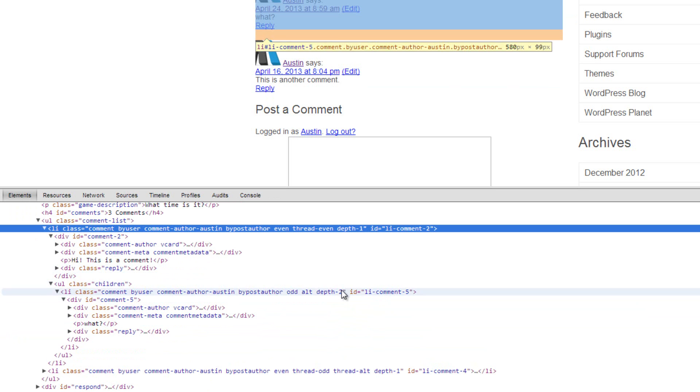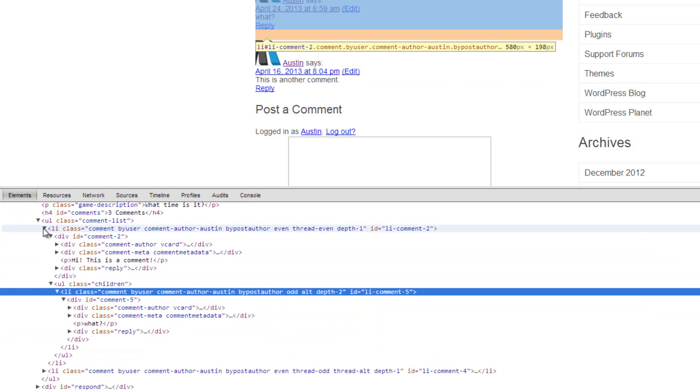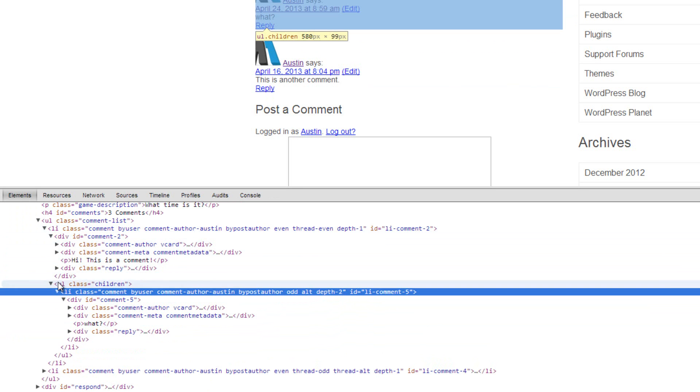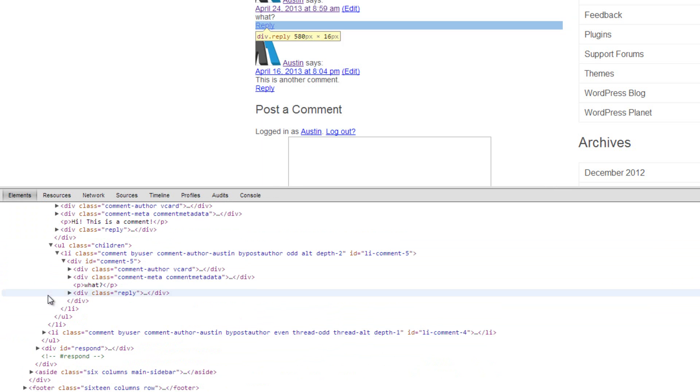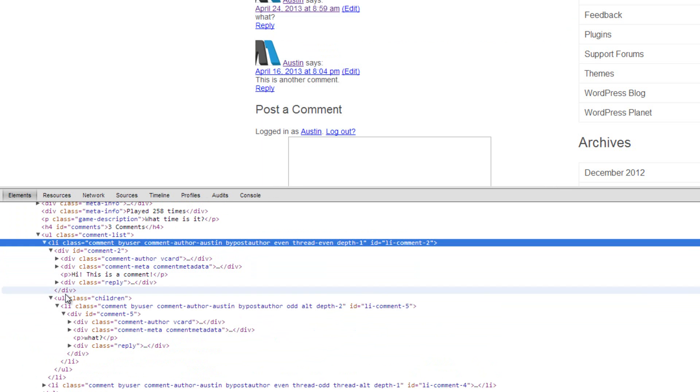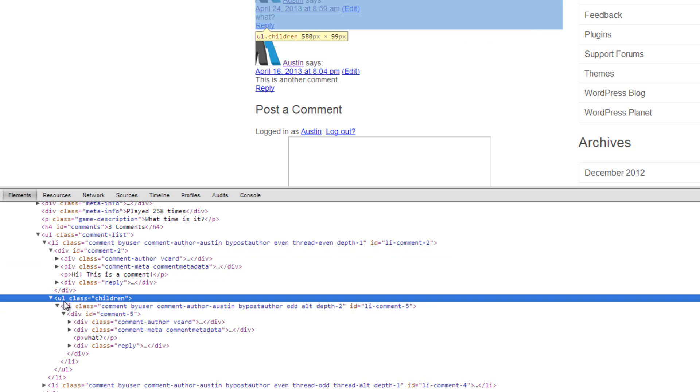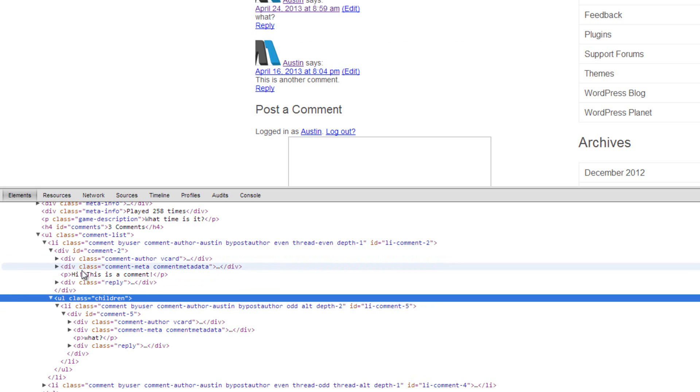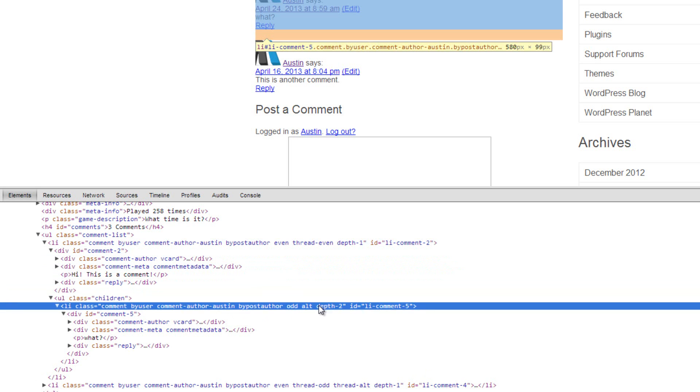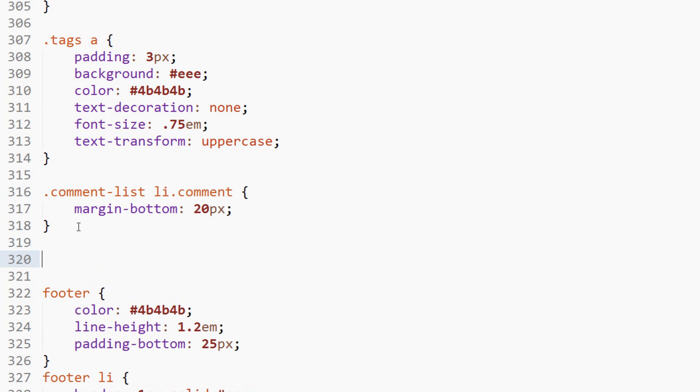So what we can do is come in here and grab—you see this depth-one? Below that you'll see that we have depth-two under this comment. It's the UL here inside of this LI, so it's a nested list inside of this list. And what we can do is take the depth-two and we can use that to style the second thread of comments.